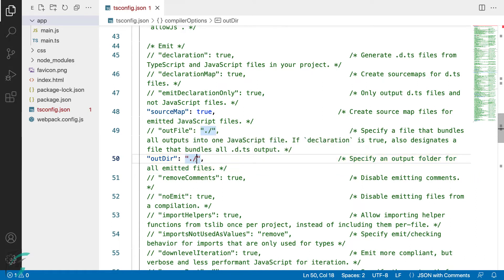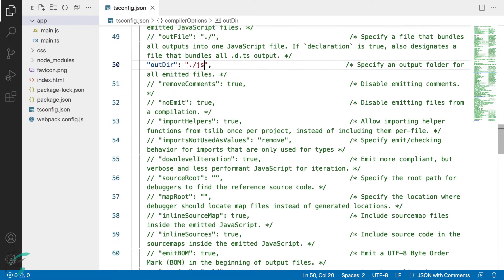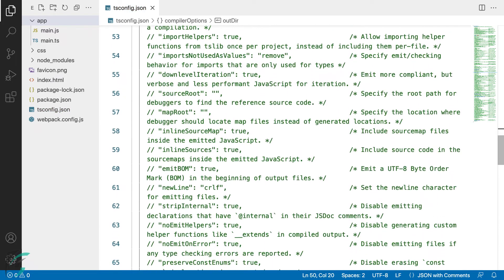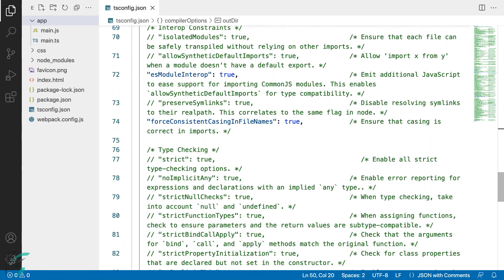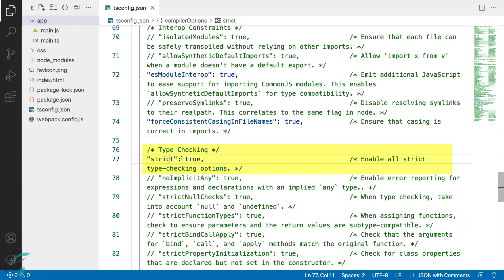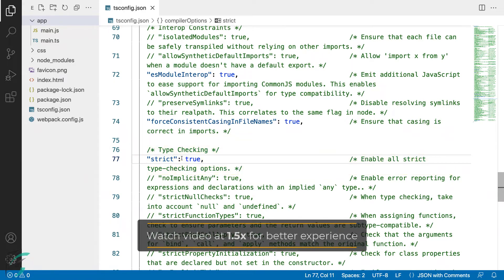The js folder doesn't exist yet, but you will see how the compiler creates it for us. Next, I'll uncomment the strict option. The strict option enables all strict type-checking options and is helpful in pointing out potential errors in our code.